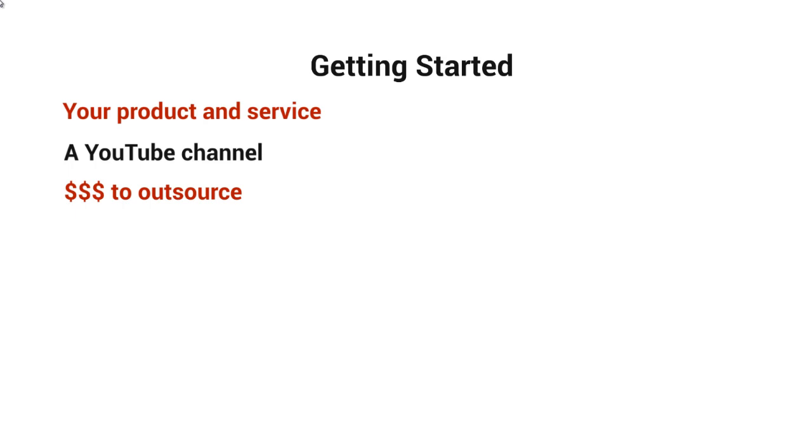But at the end of the day, your time is valuable. So I recommend just outsourcing this process. But knowing how everything works will allow you to teach whoever you outsource this to. Or you can pick and choose people that we will recommend that we have used personally to set things up for you as well.